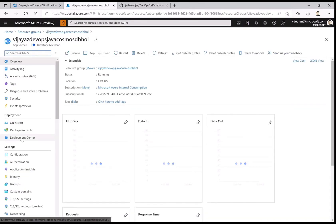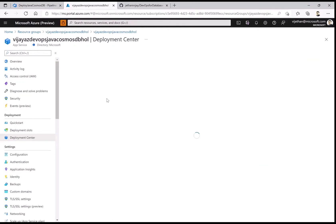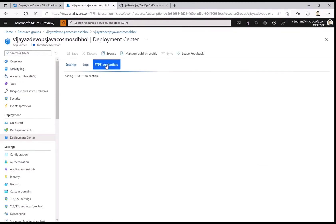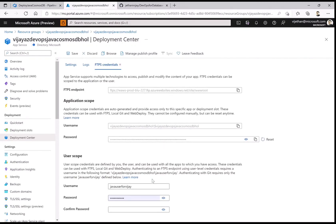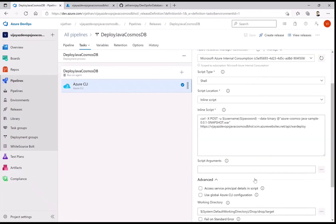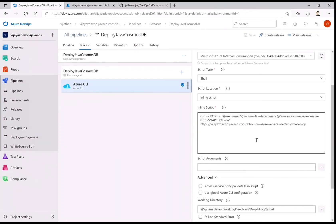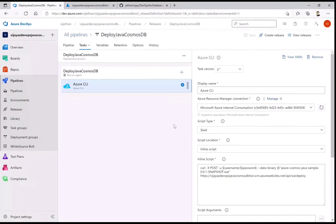You can get the username and password from your app service under Deployment Center, looking at the FTP credentials. If you haven't created them yet, create a username and password and remember them — these are shared across all app services on your platform. Just remember this command line. Let me now run this particular release pipeline.